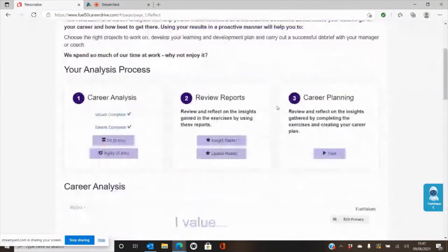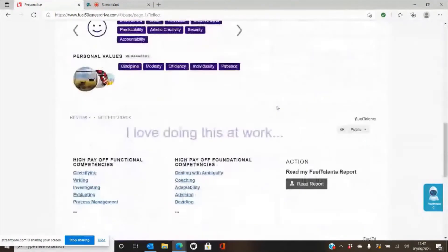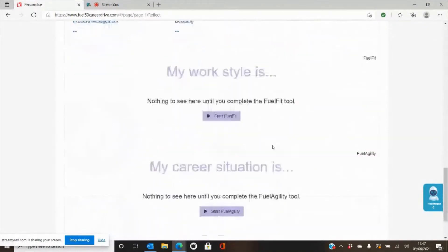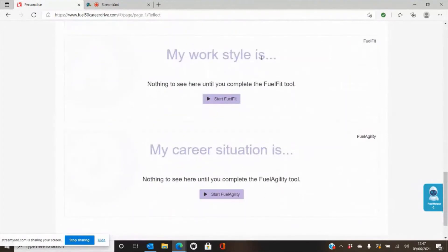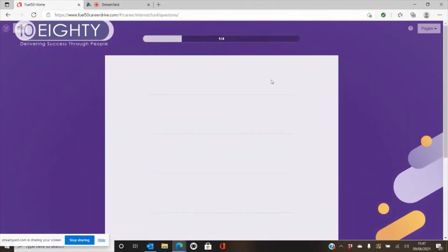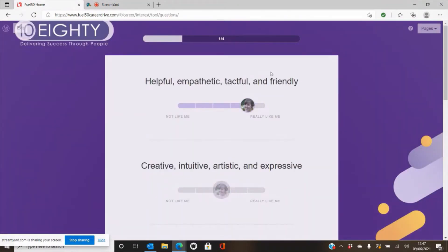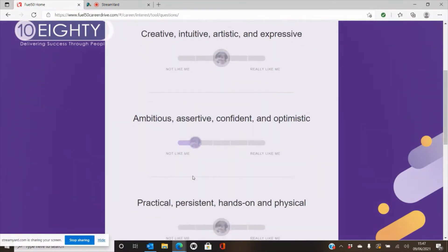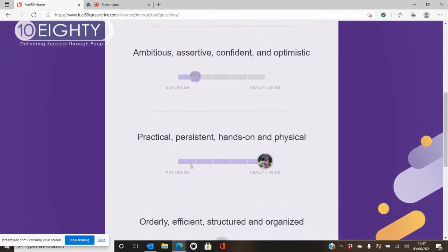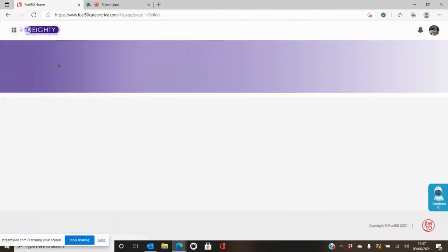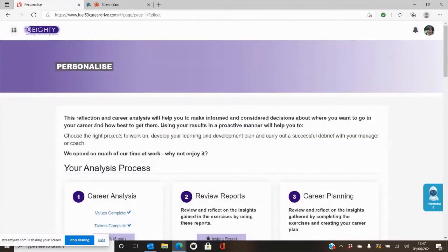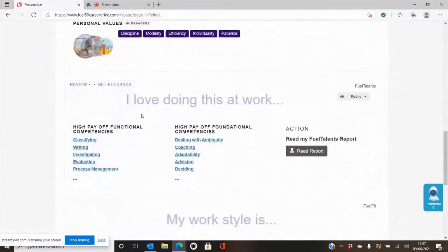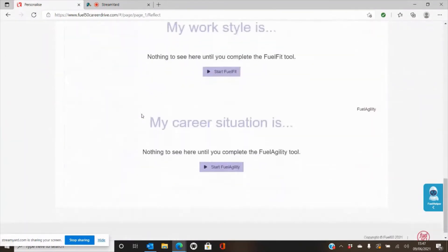The next two assessments we've got is the agility down here at the bottom and the fuel fit. The fuel fit is an assessment that looks at what's important to you in your career and it's made of a drag and drop, and then you've got to work your way through these sliding scale ratios of which one of these is most like you or not like you at all. At any point you can exit the report by hitting the exit button on the top left hand side.